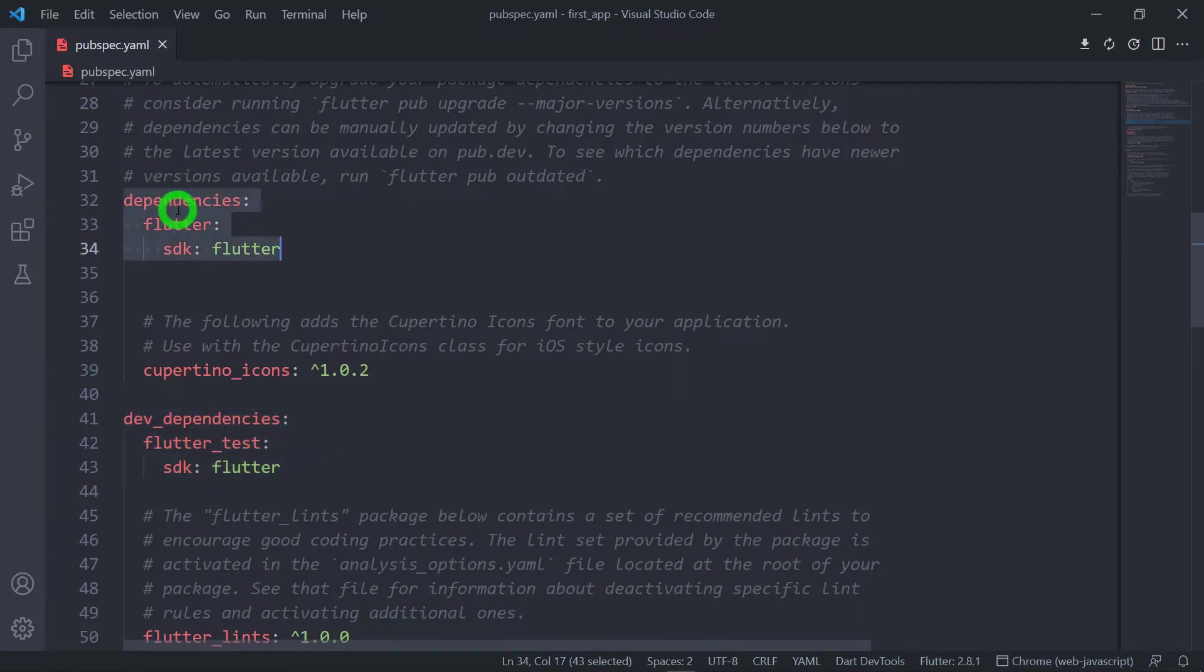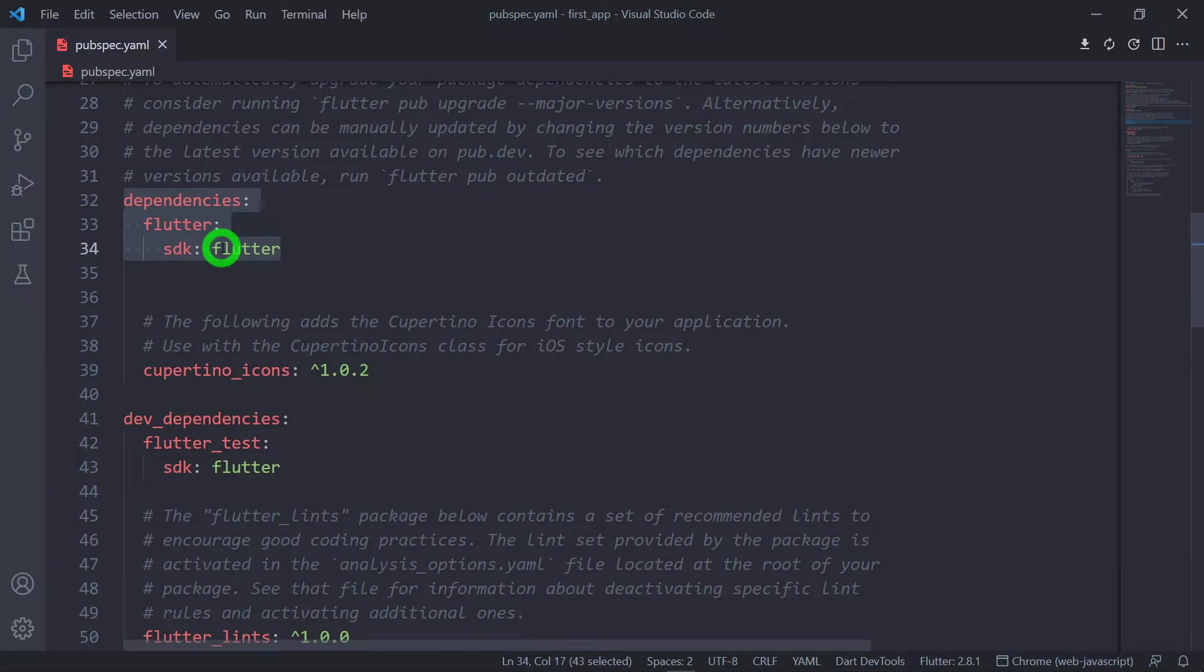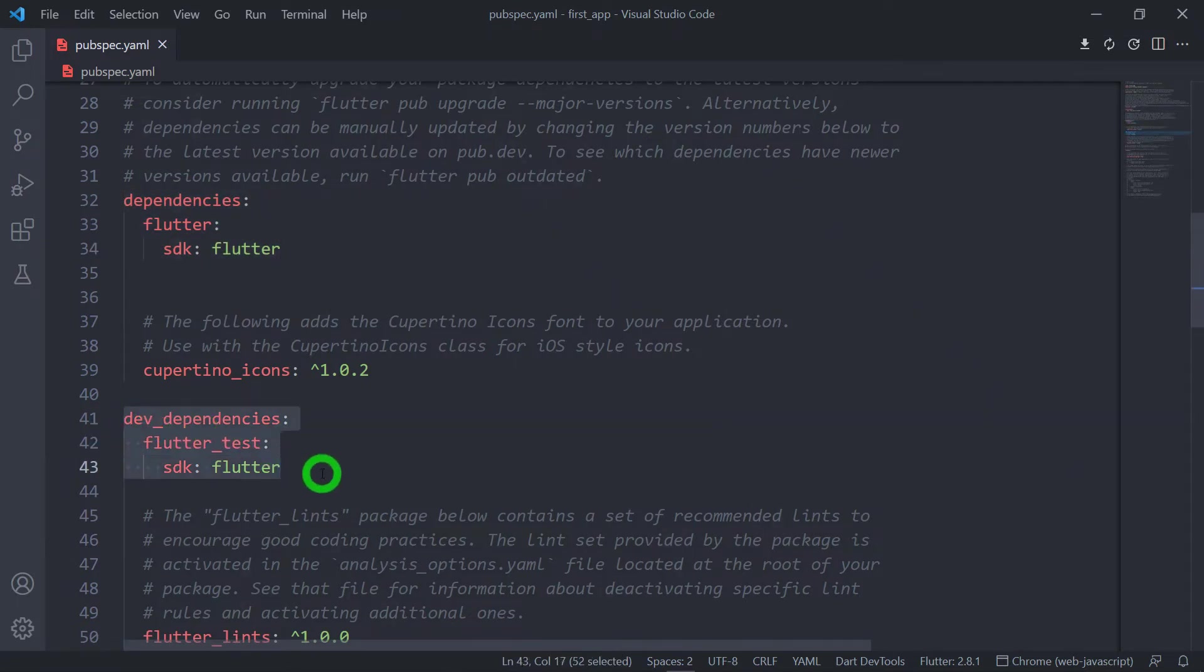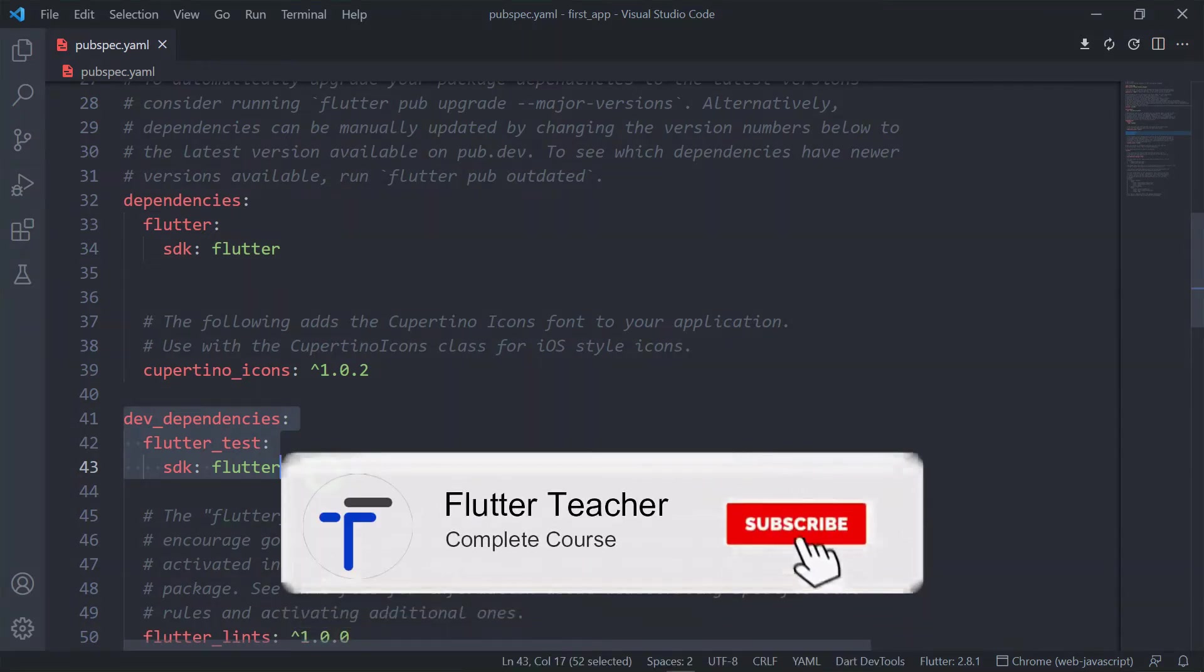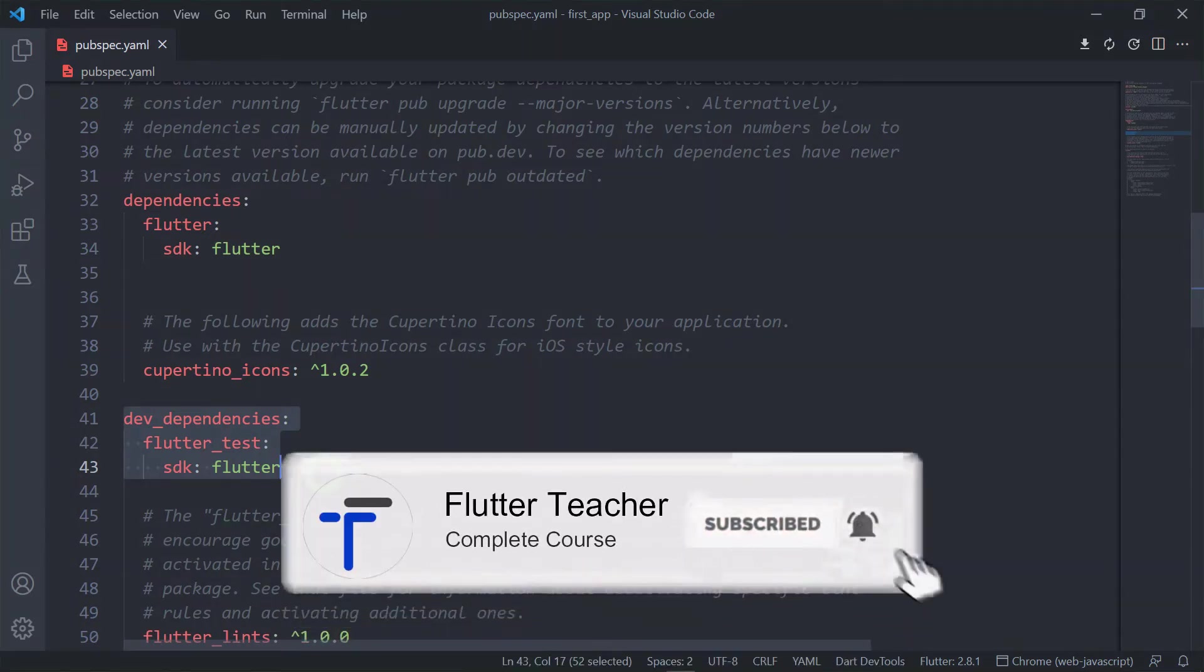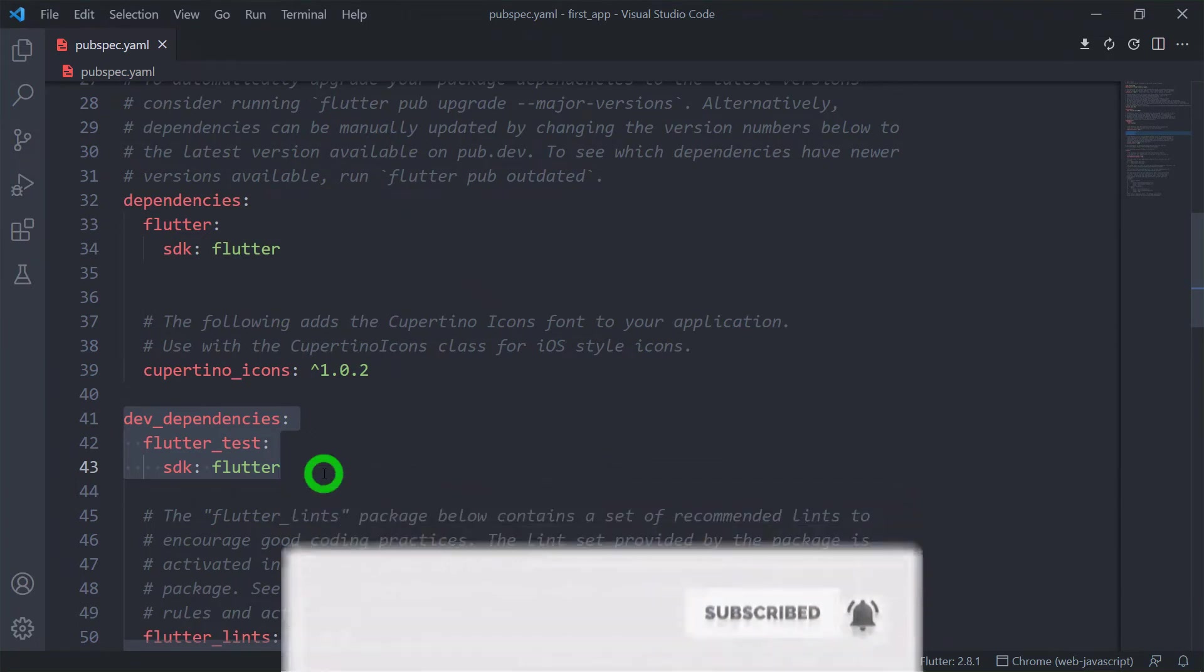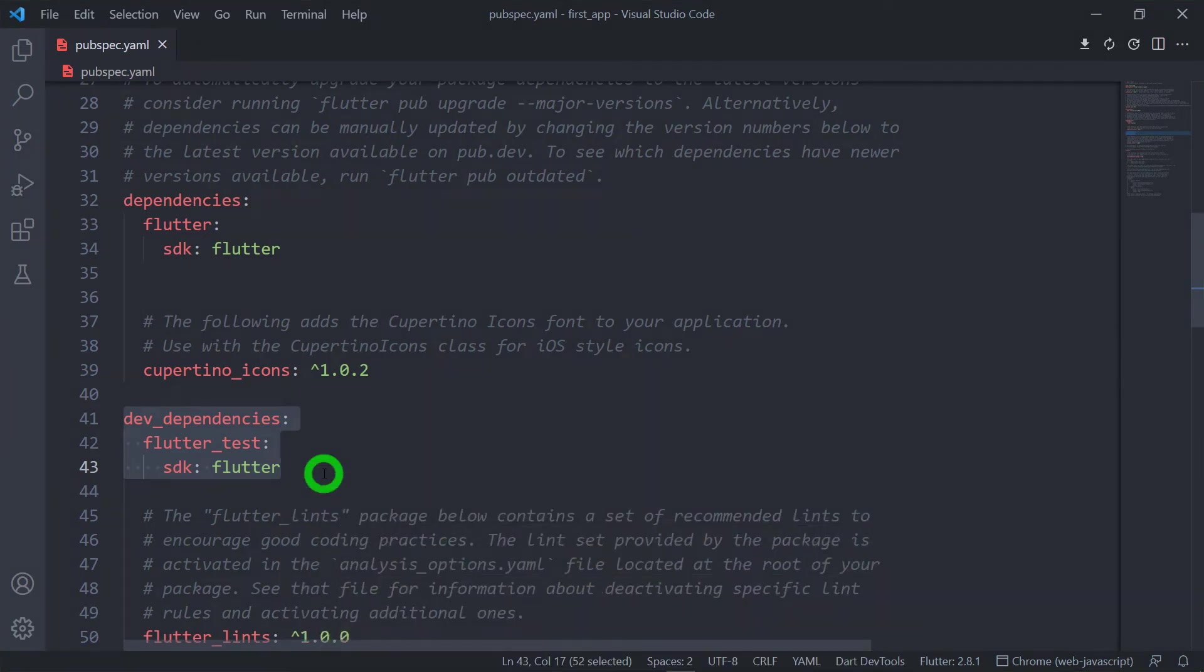It means whatever dependencies we specify here will be added as part of deployment code that you will upload inside the Play Store. On the other hand, whatever dependencies that you specify inside this dev_dependencies won't be added as part of the deployment code. It will be only used for the development side.